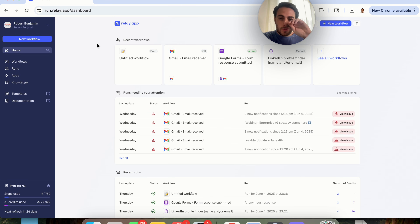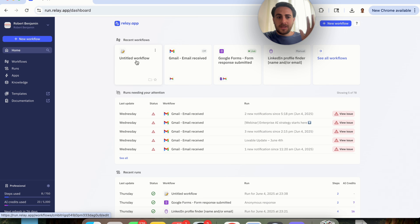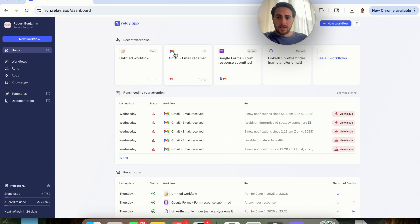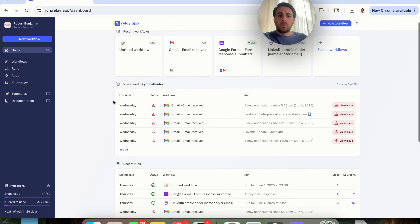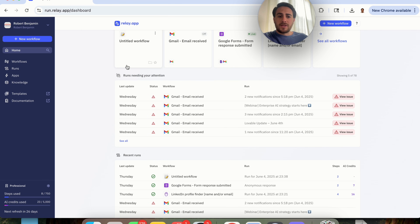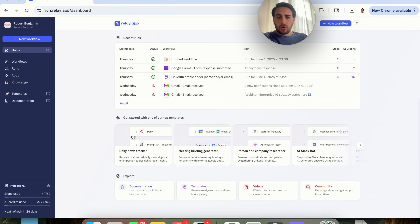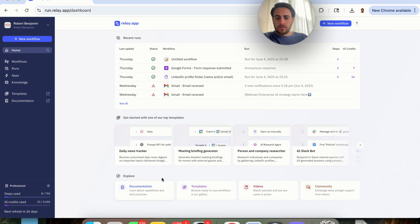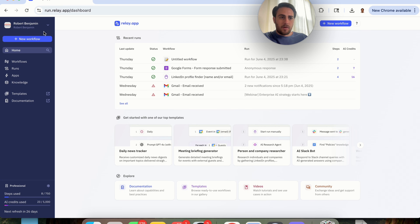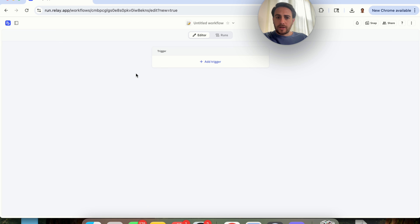In order to actually get started, this is incredibly simple. From the homepage, you can see everything you recently worked on, runs that need your attention, recent runs, and you could get started with one of their templates. They also have an Explore tab which goes through documentation, templates, videos, and community. To get started, we are going to click on New Workflow.